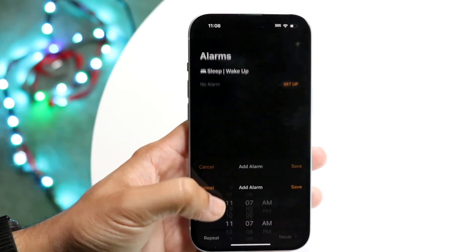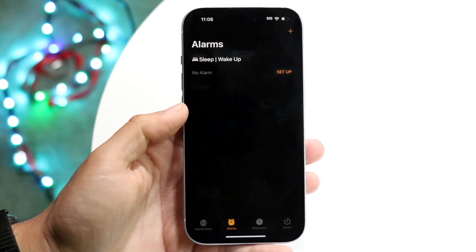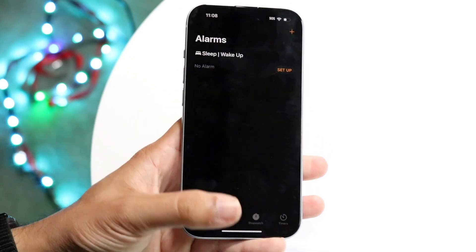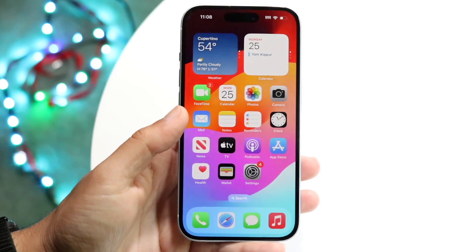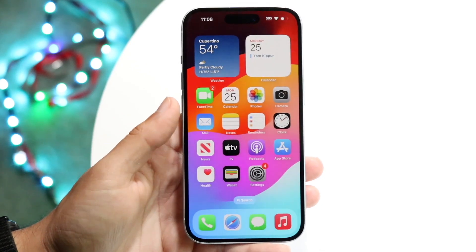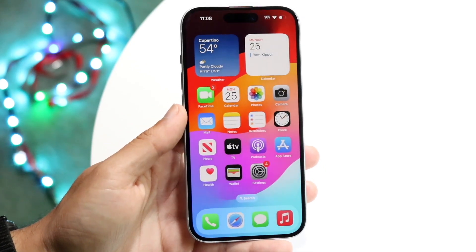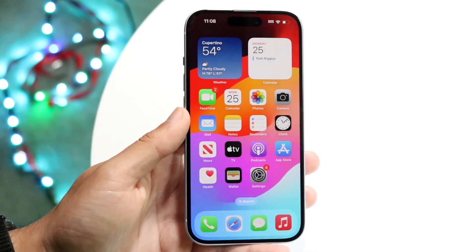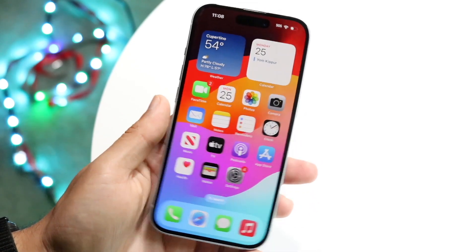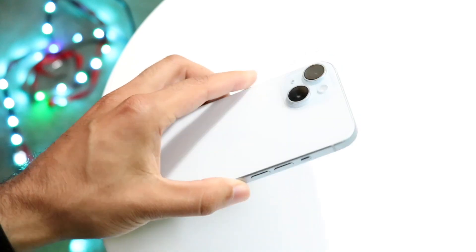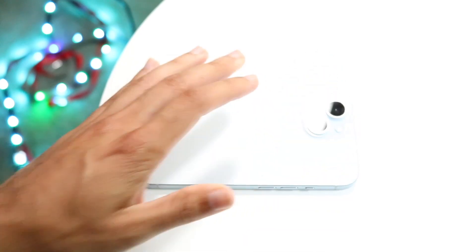If for some reason it's not working, just make sure your alarm or ringtone is set up properly. That's basically how it's done — it's a super simple process. If you have any other thoughts or questions, let me know in the comments below.